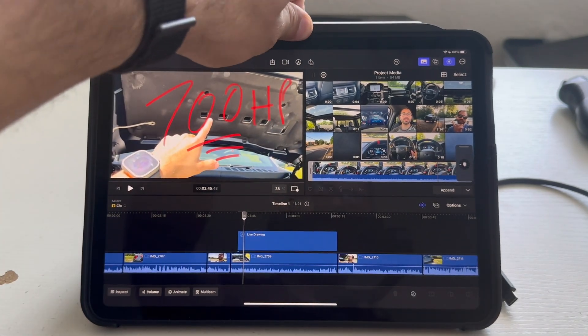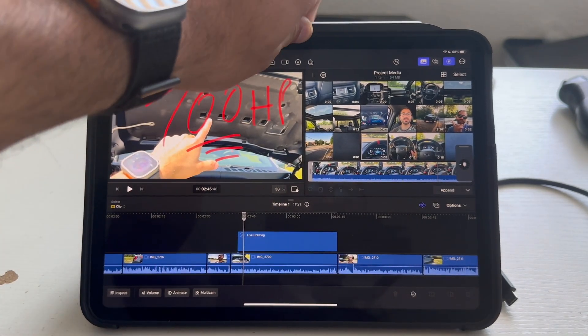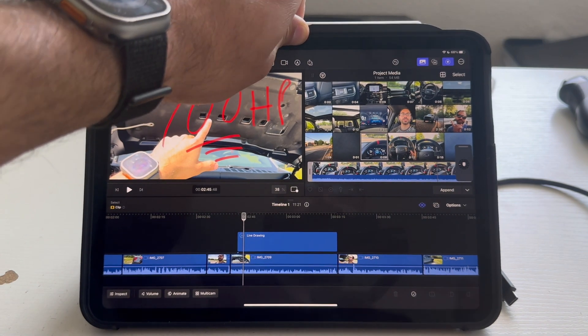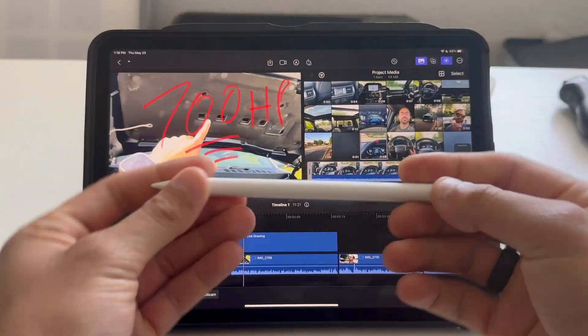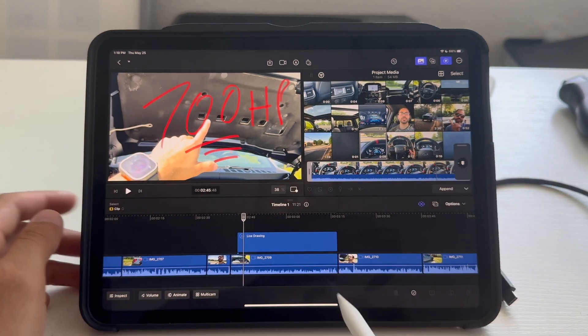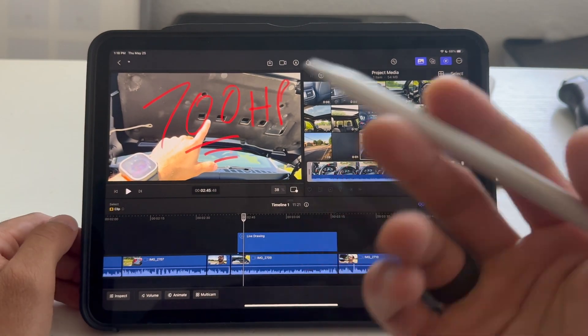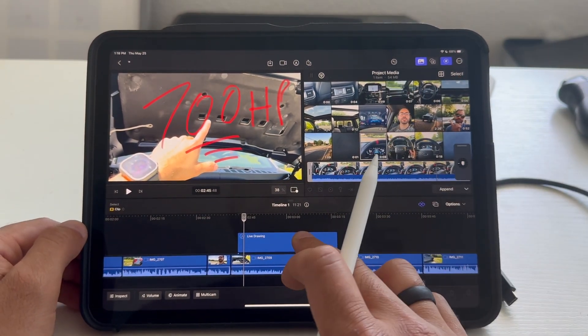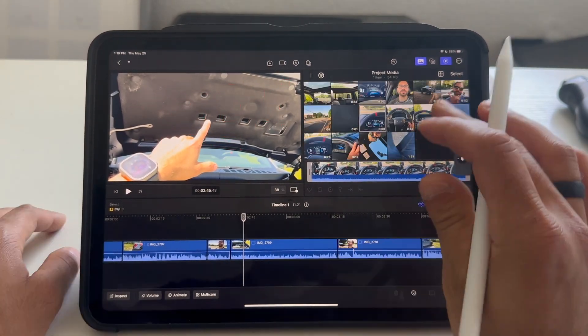So, you don't need an Apple Pencil to utilize that effect, which is very unfortunate. And, I'm having a hard time taking it out of the case. But, yeah. The Apple Pencil, is honestly, for Final Cut, it's more like a gimmick.